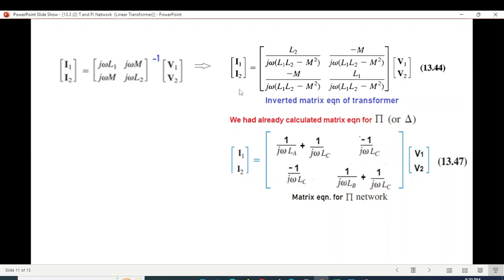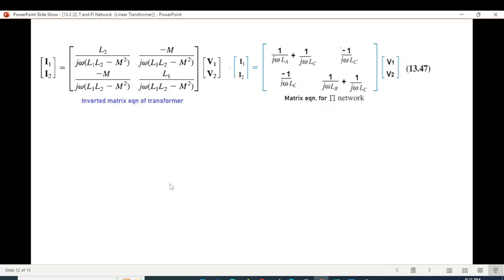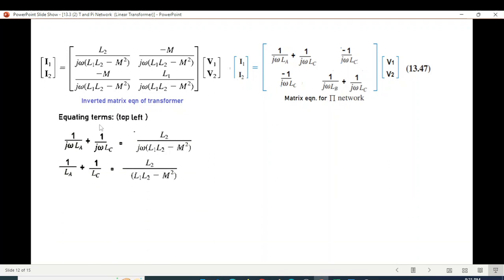Comparing term by term: the top-right element gives us one over j-omega times LC, which simplifies to LC equal to (L1·L2 minus M²) divided by M.